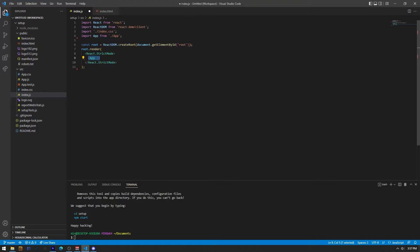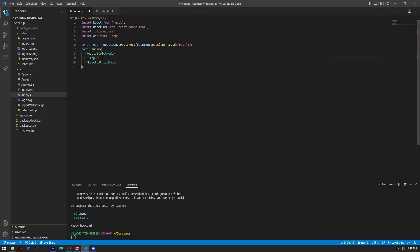As you can see, we added this component as I explained in my past video. We add components into HTML just like a basic tag. At the exception, it has an uppercase as a first character.